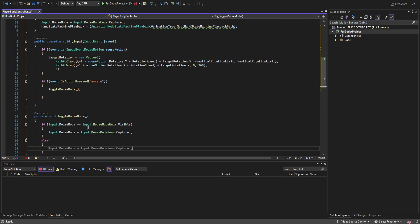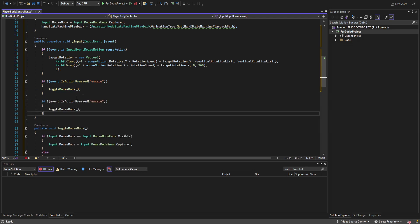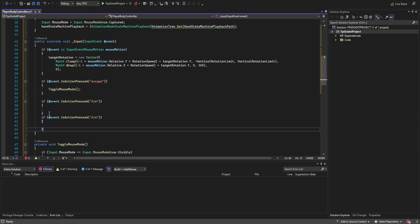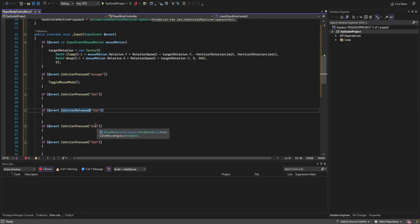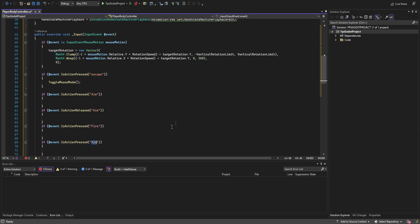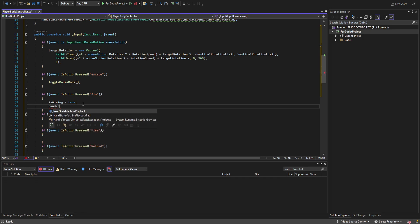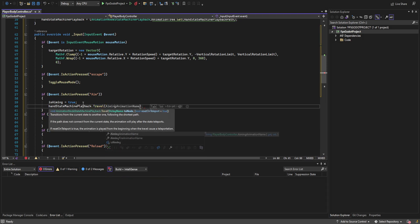We also handle aim press and release. For IsActionPressed aim, we set isAiming to true and use handStateMachinePlayback.Travel to travel to the aiming animation name. On IsActionReleased aim, we set isAiming to false and travel back to the idle animation name, so you have to hold it down to aim.